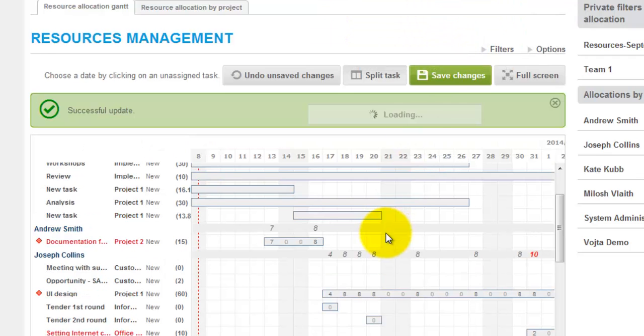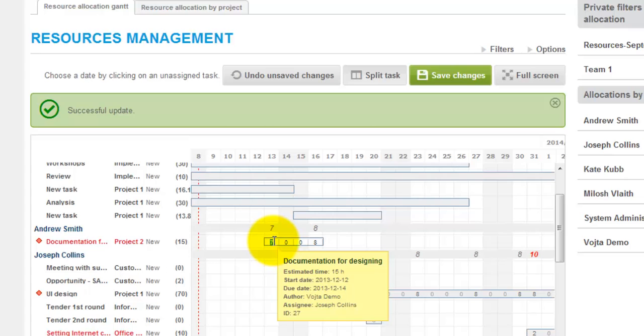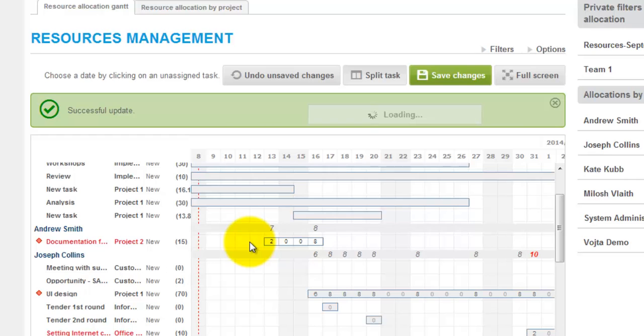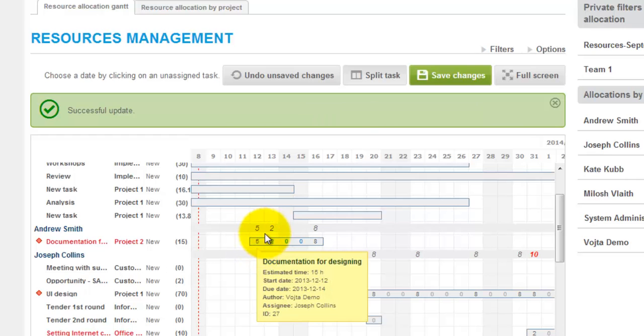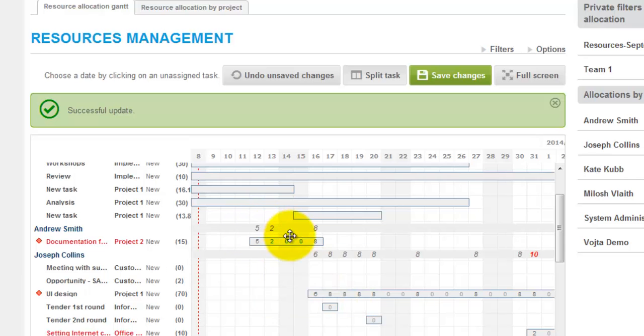We can also manually change the time allocation for particular dates by double clicking on the task like this. And here I can write he is supposed to work just 2 hours on this task and this particular date. The rest of hours is allocated on the preceding day.